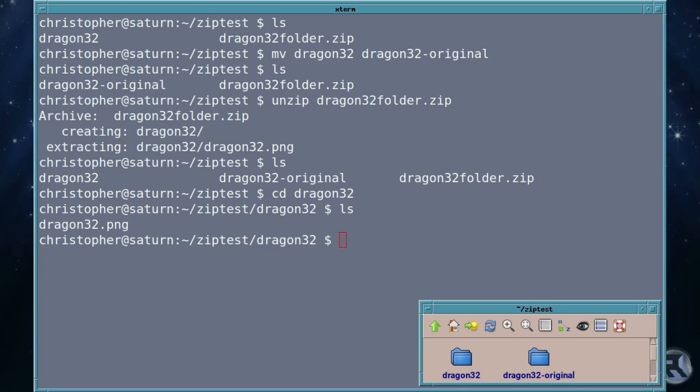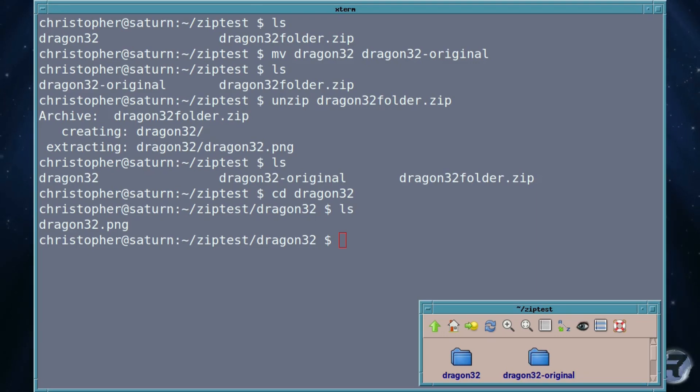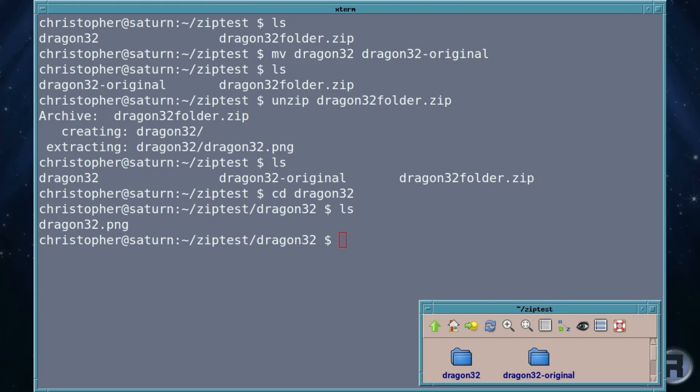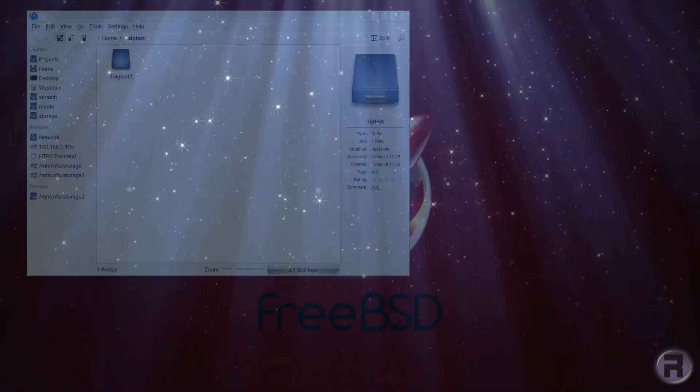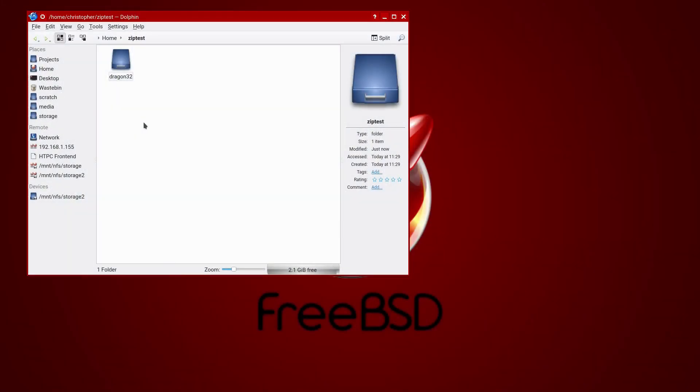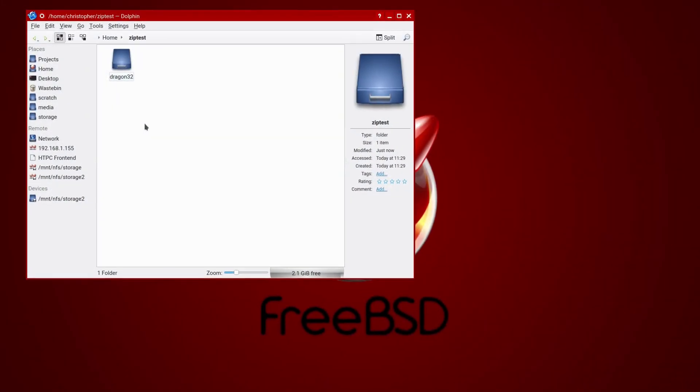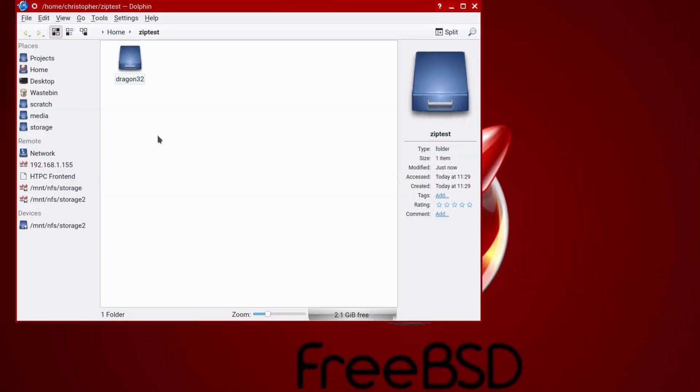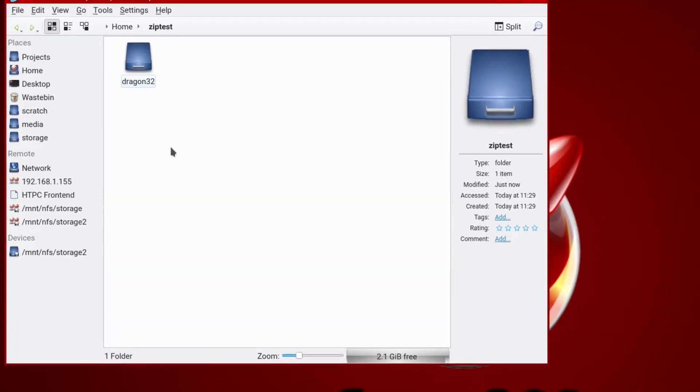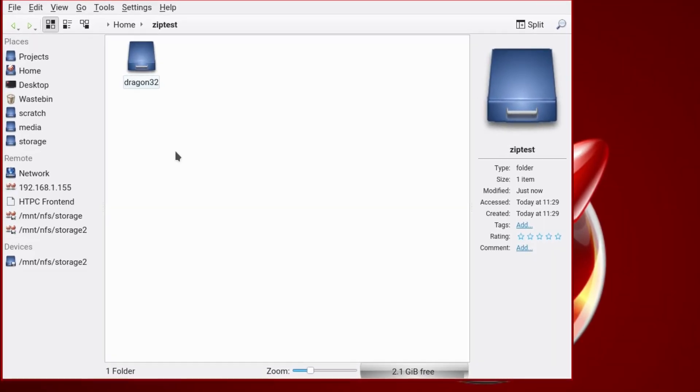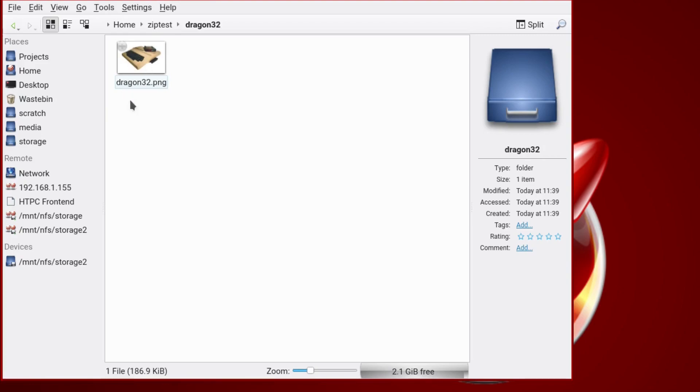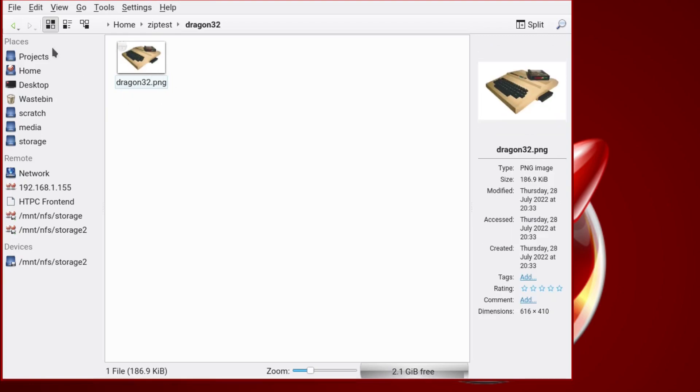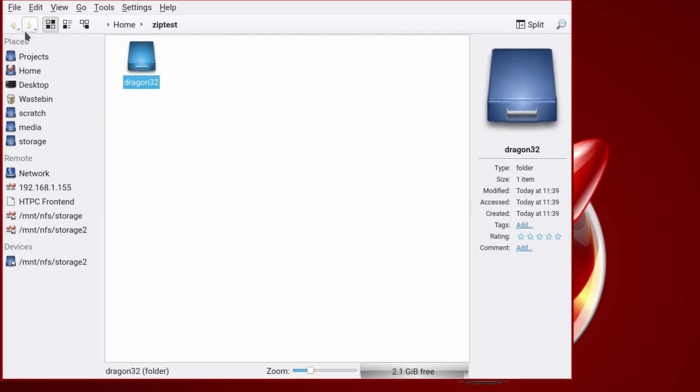So if you ever, if you're running a FreeBSD system and someone hands you some files that have been unfortunately zipped in the Microsoft standard, now you know what to do with them. And it's not all command line. We can actually use a graphical tool to help us too. So here we are in the folder again. The zip test folder with a dragon32 folder right there. And there's a picture inside. And we're using KDE on this occasion.